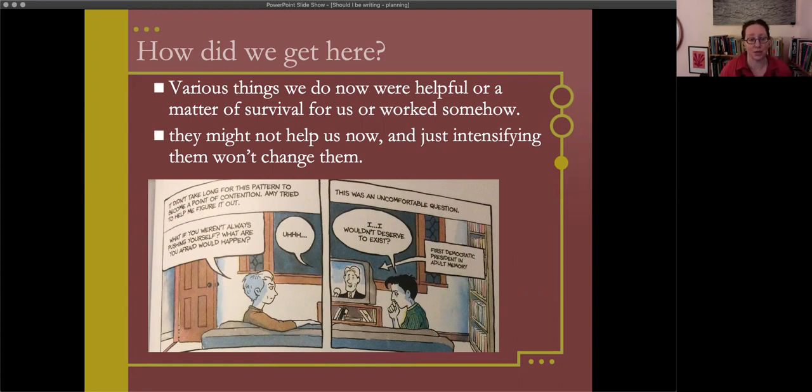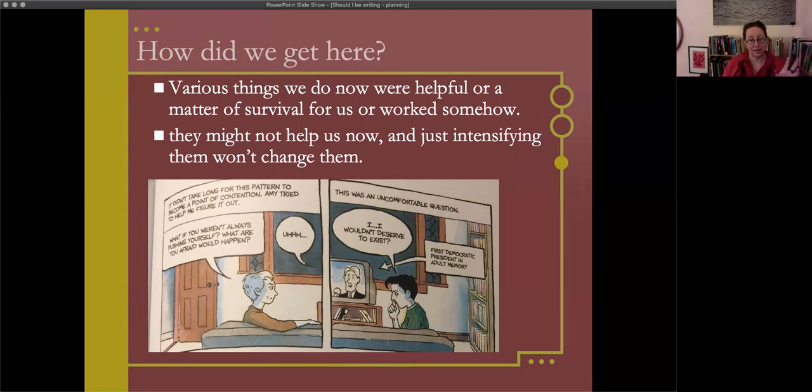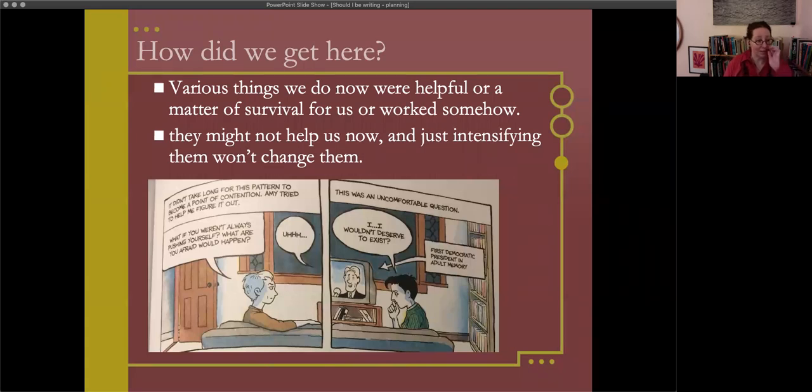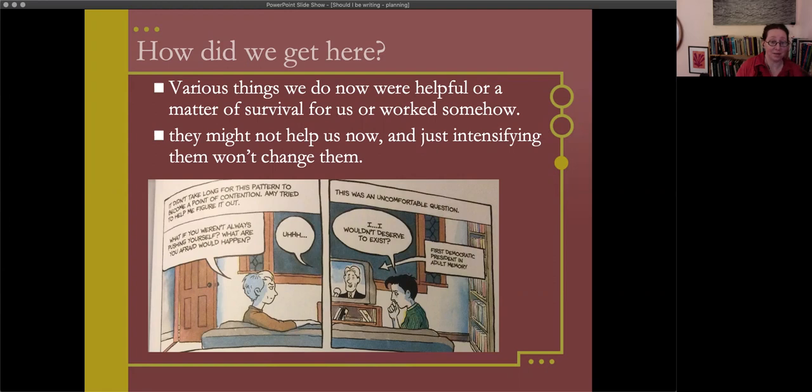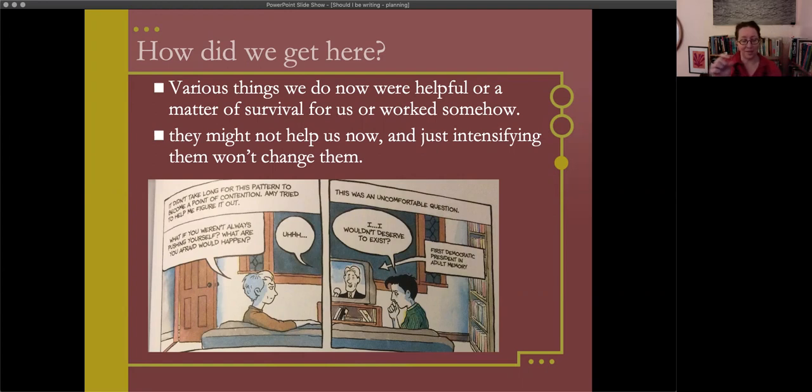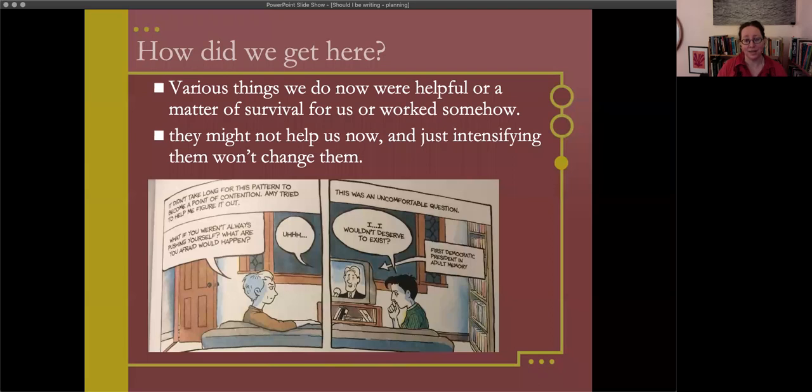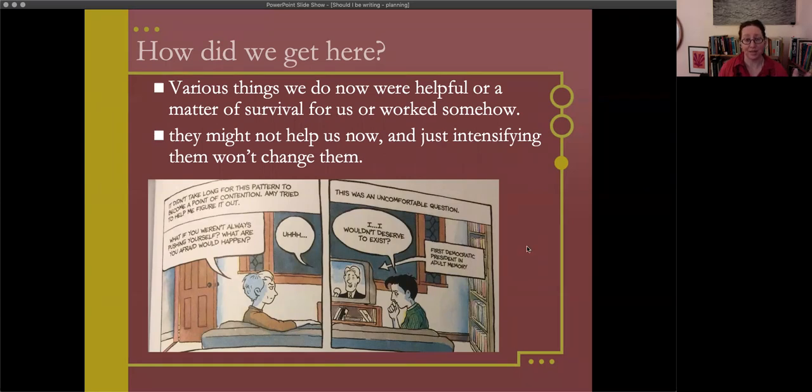One of the main things that I want us to start with is the idea that simply intensifying the things that we've done in the past isn't necessarily the way for us to get more ease and sense of capacity with our own writing process. On screen is a two panel section from Alison Bechtel's new memoir, The Secret to Superhuman Strength. On the left panel is Bechtel's then girlfriend Amy sitting on a couch across from Bechtel. The narrator says it didn't take long for this pattern, Bechtel's pattern of staying up all night writing and then collapsing in exhaustion, to become a point of contention.